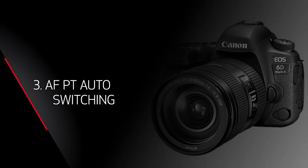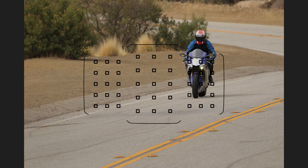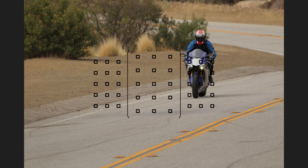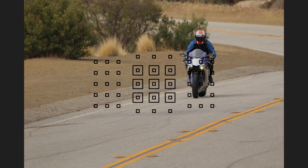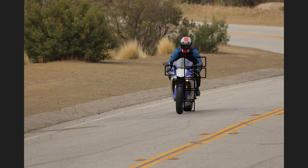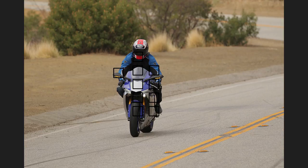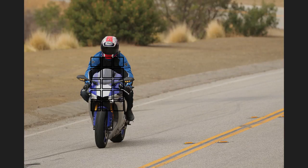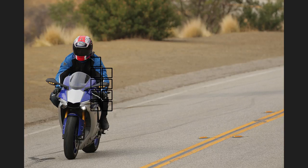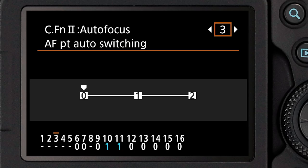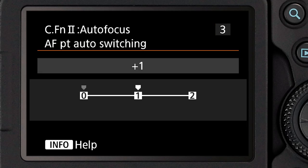Custom Function 3 is AF Point Auto Switching. This one only affects you if you're set to an AF area setting where the camera is using multiple focusing points and will switch them automatically — the automatic point selection where all 45 points are active, the large zone AF, or the zone AF. By default, the camera has an algorithm to give you pretty smooth and steady switching of one focus point to another if a subject moves laterally across the frame. But you can speed that action up by setting it to the plus one or the plus two setting on AF Point Auto Switching.